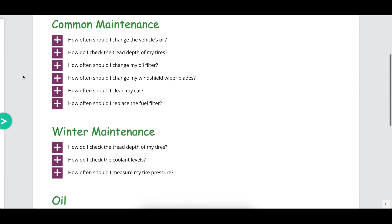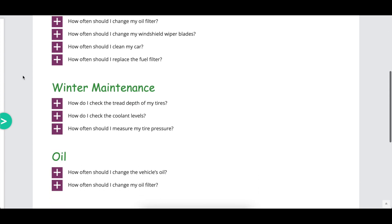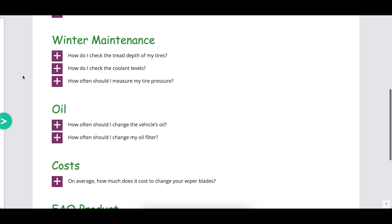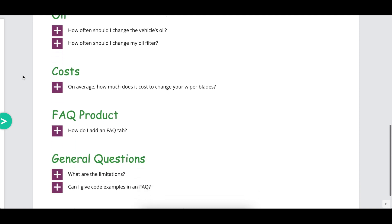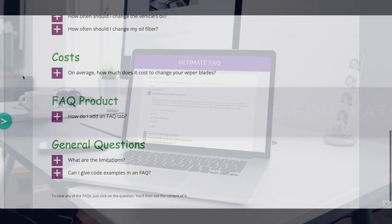There are a number of options that control the font color, family, and size for the FAQ category headings.